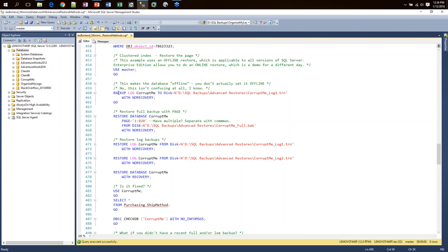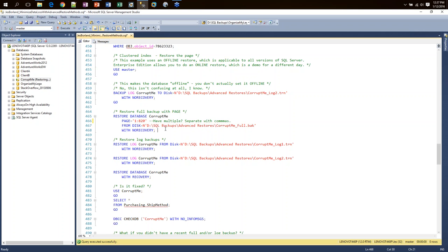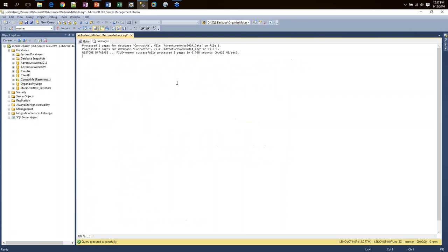Walking through the steps: we say BACKUP LOG WITH NO RECOVERY — essentially taking a tail-of-the-log backup, and the database is now in restoring state. Then I issue a RESTORE DATABASE command. Normally we'd say restore database from disk and pass in our full backup name, but here in the middle I've also included 'PAGE=1:820' straight from that DBCC CHECKDB output. If I had multiple pages, I could separate them with commas, such as 1:820, 1:821. I say RESTORE DATABASE PAGE= FROM DISK WITH NO RECOVERY.